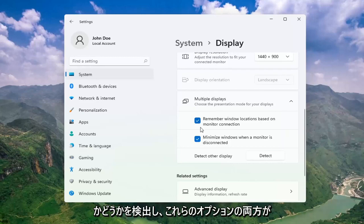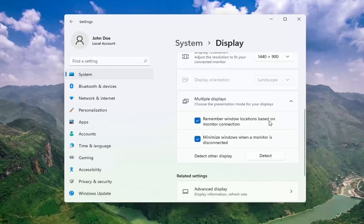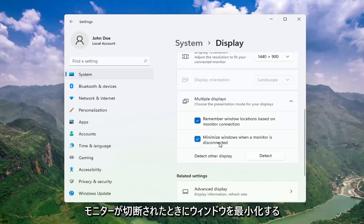Make sure both of these options are checkmarked: Remember window locations based on monitor connection, and Minimize windows when a monitor is disconnected.